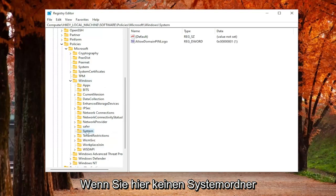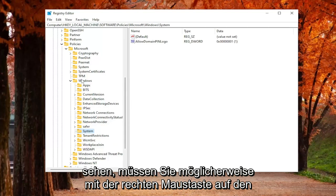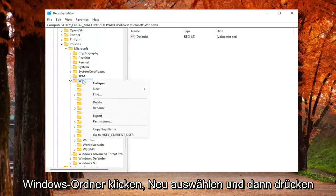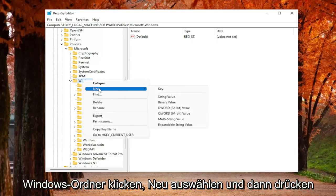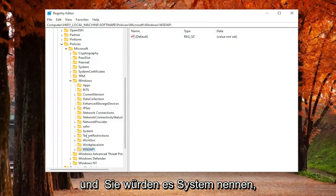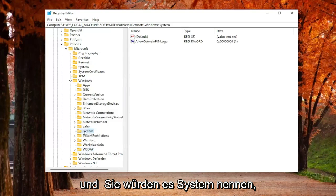If you don't see a System folder in here, you may have to right-click on the Windows folder, select New, and then Key, and you would name it System, as you see on my screen.